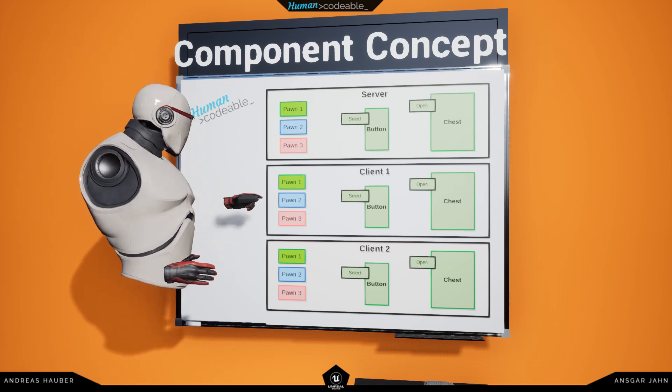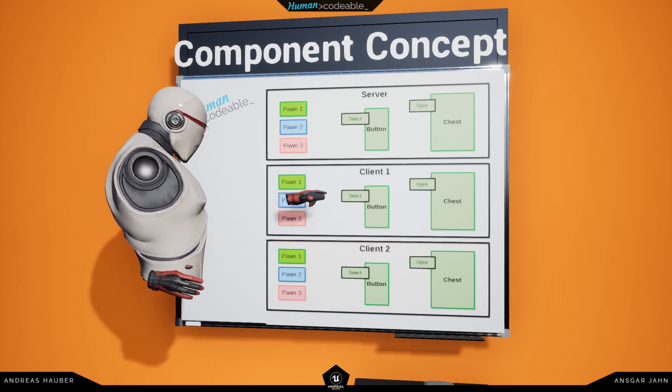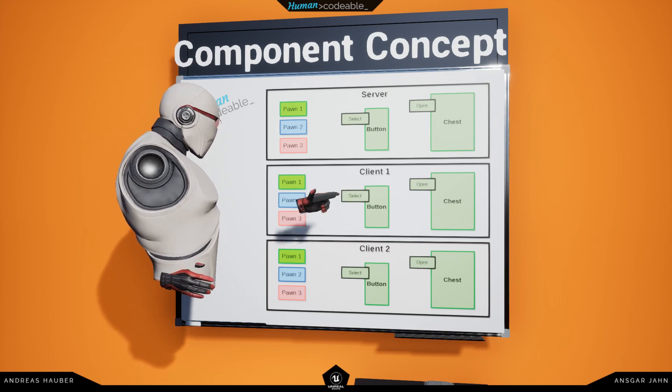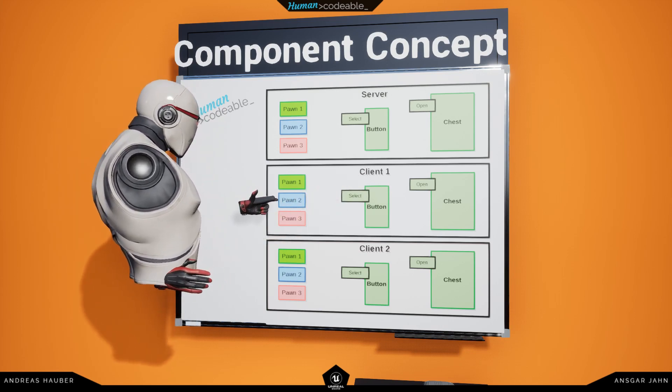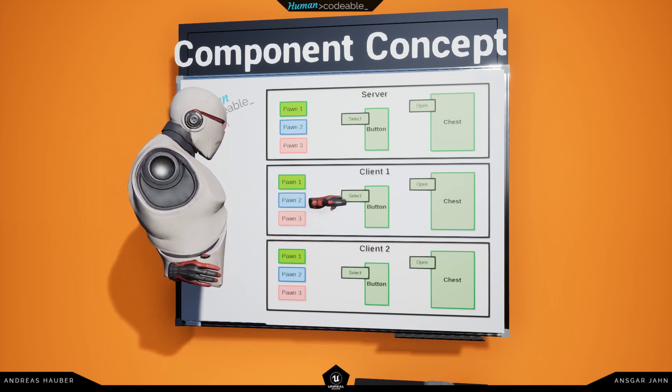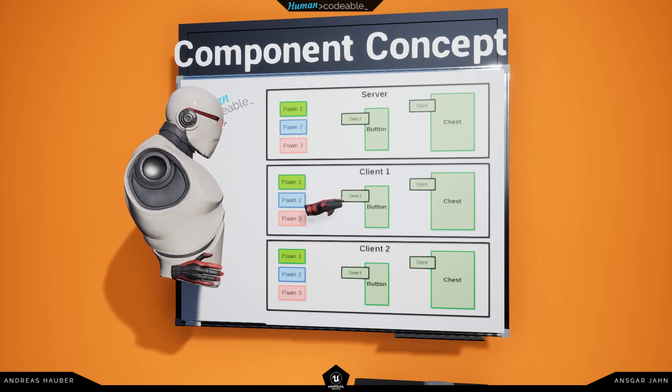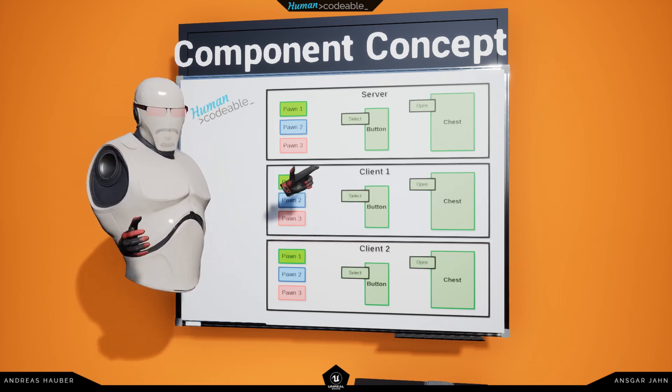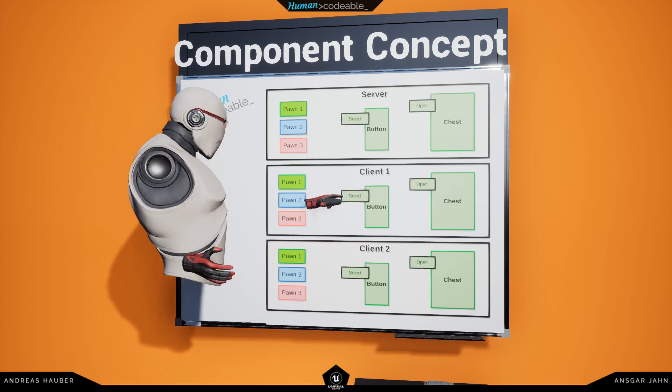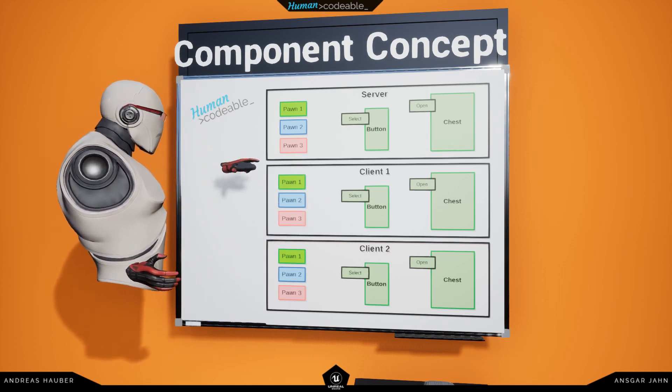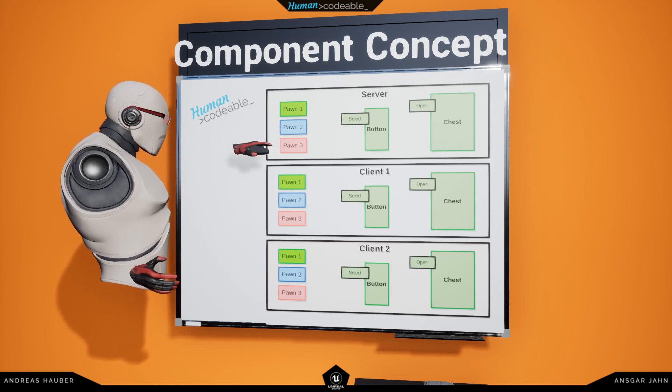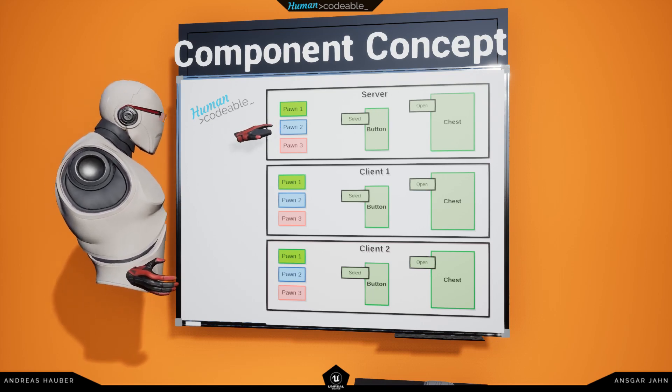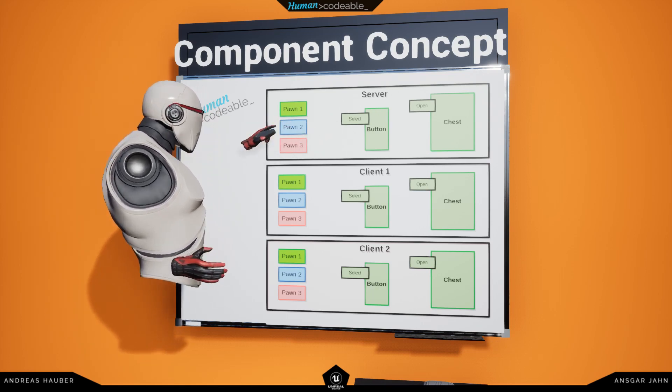Let's say our client one wants to open the chest again using the select component. So, the pawn one sees the select component, he wants to interact with that, but because the chest should open on all instances at the same time, he needs to ask his instance on the server, so the same pawn on the server to interact with the select component instead.